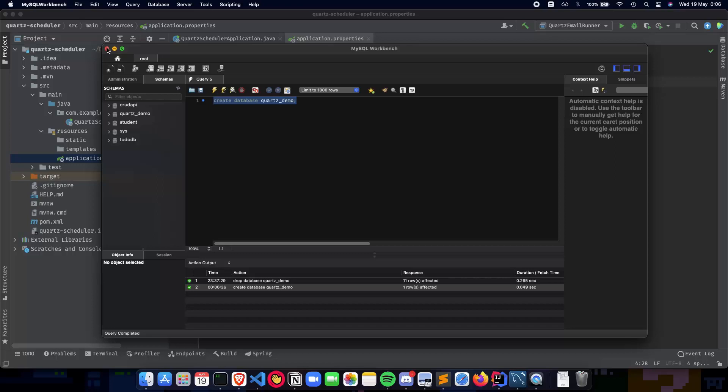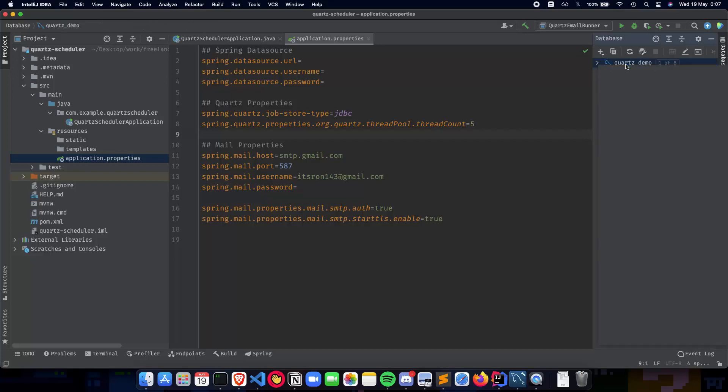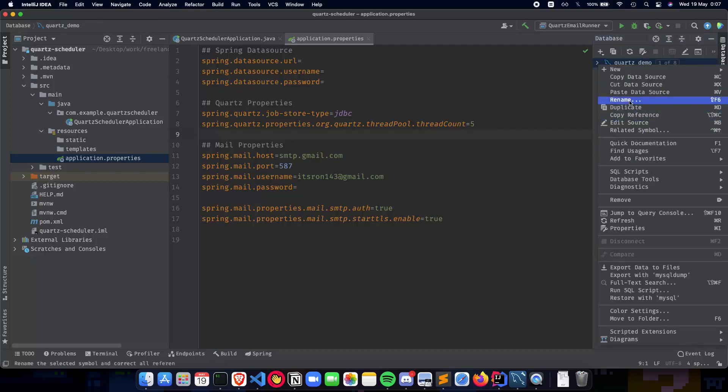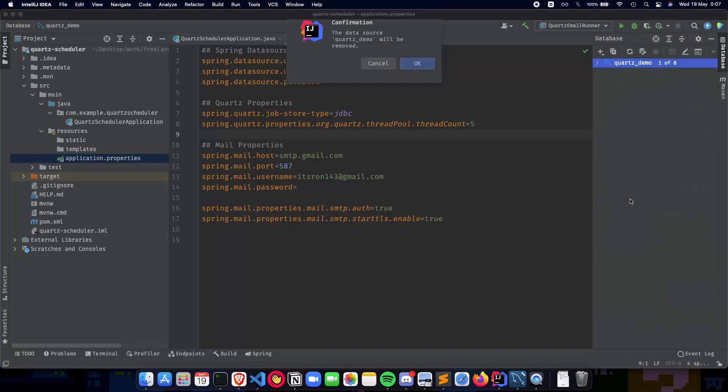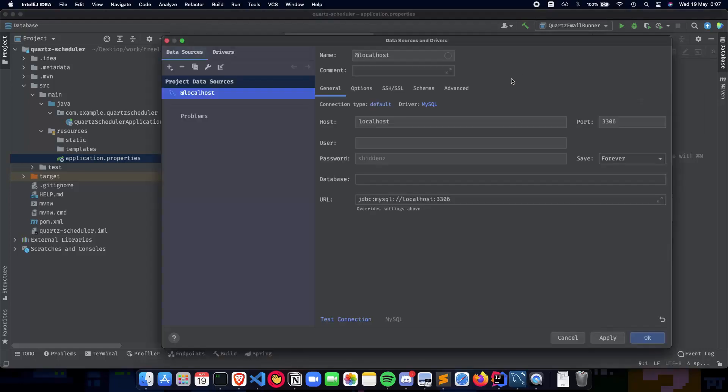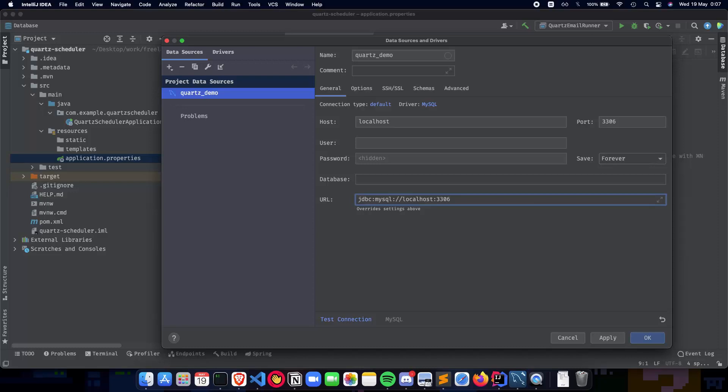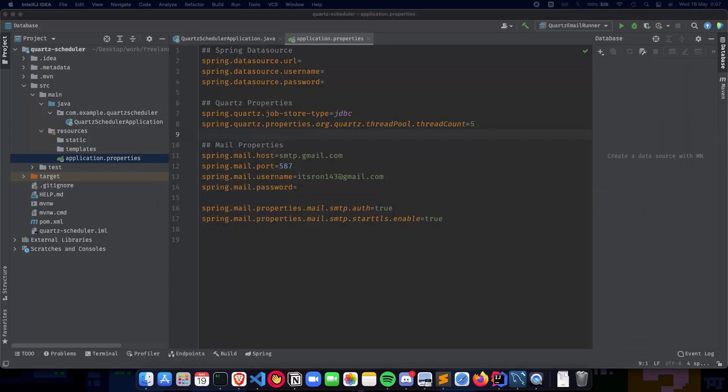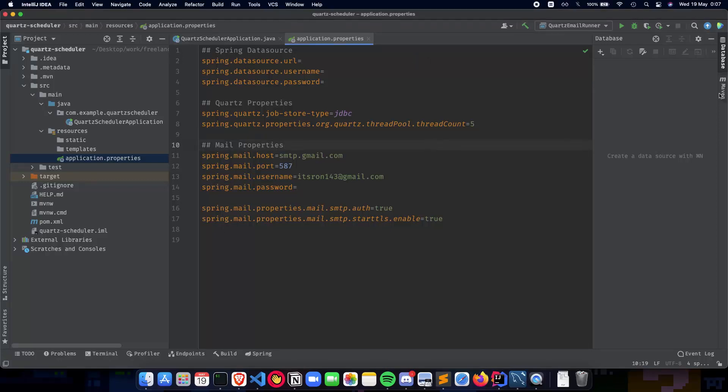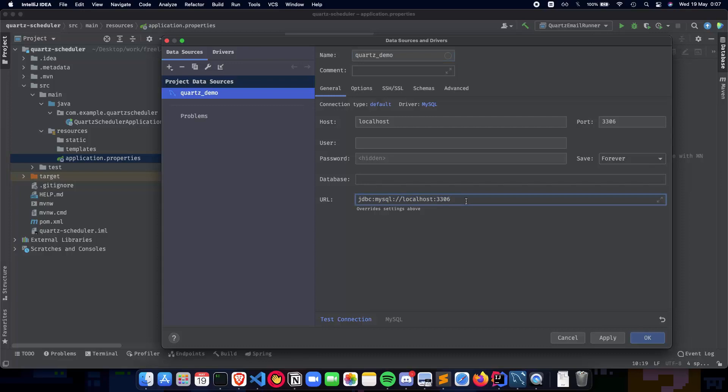Now that we have our database ready, let's have it inside our IntelliJ application. Go to databases, add a new data source MySQL, and give it a name as quartz demo. Add the URL link - mysql server is running on localhost 3306, and paste the URL with slash quartz demo.